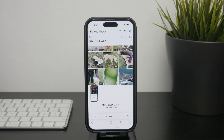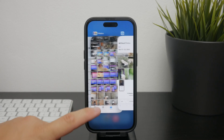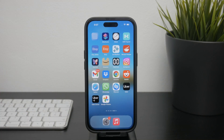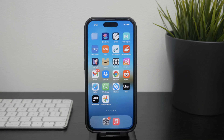Always remember to back up your photos regularly to avoid accidentally deleting any important memories or other photos. By following these steps, you can effectively manage and separate your photos, ensuring that you have control over your local as well as iCloud storage.